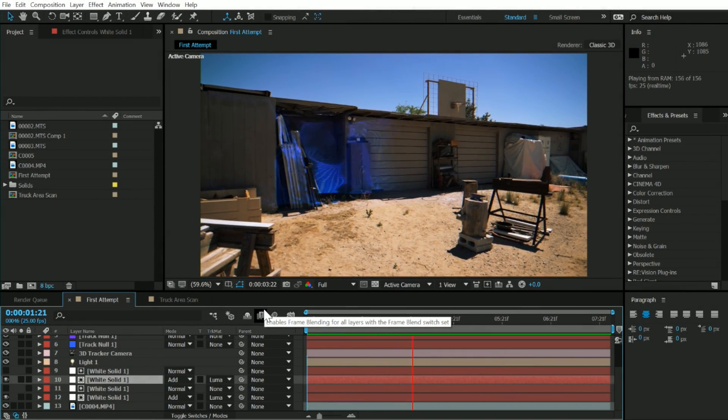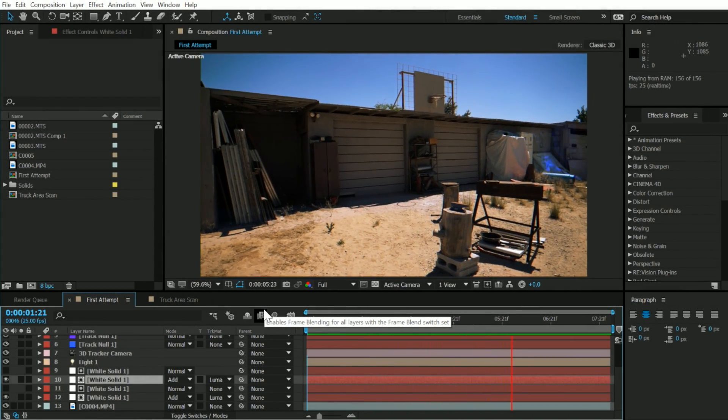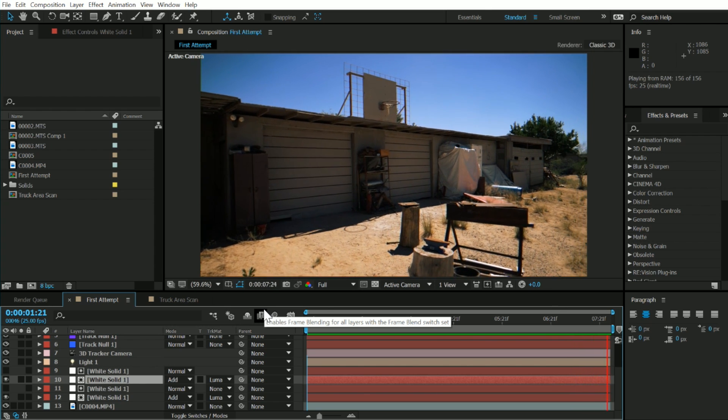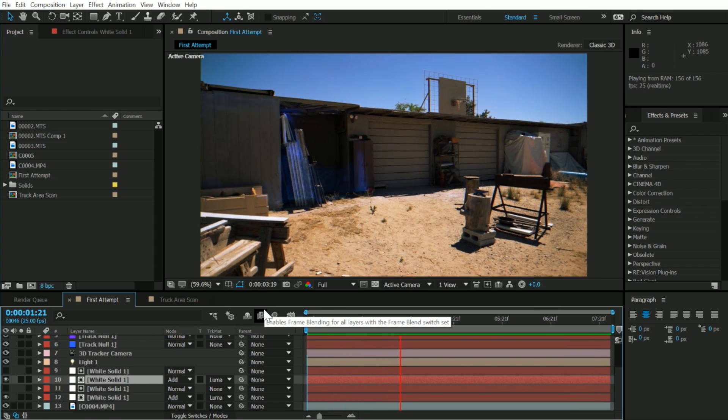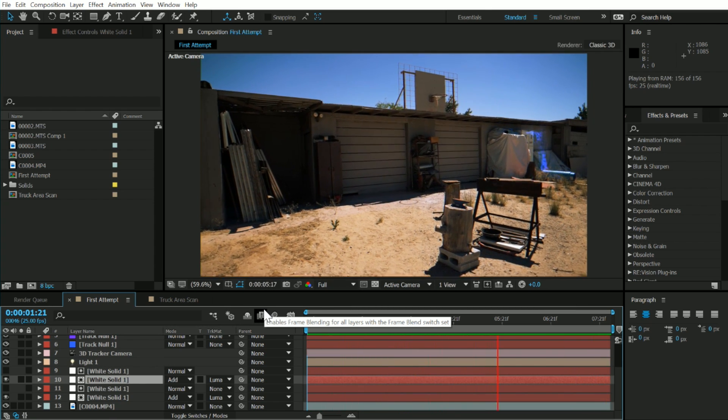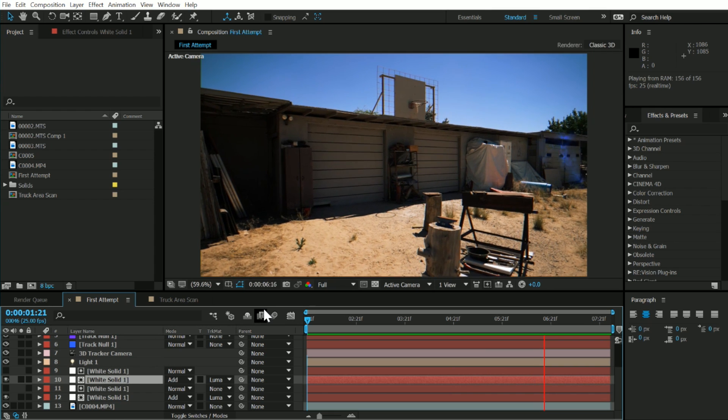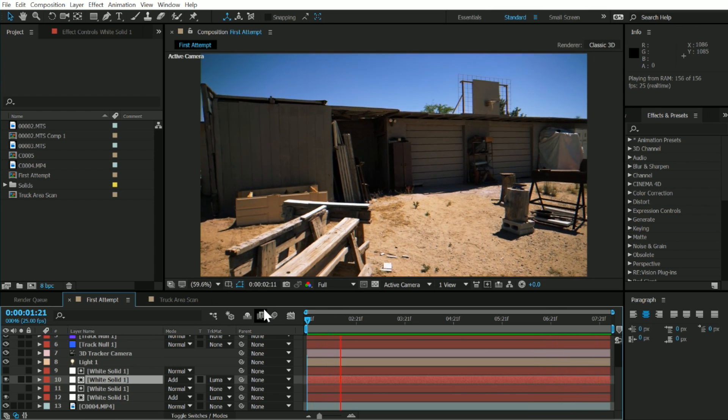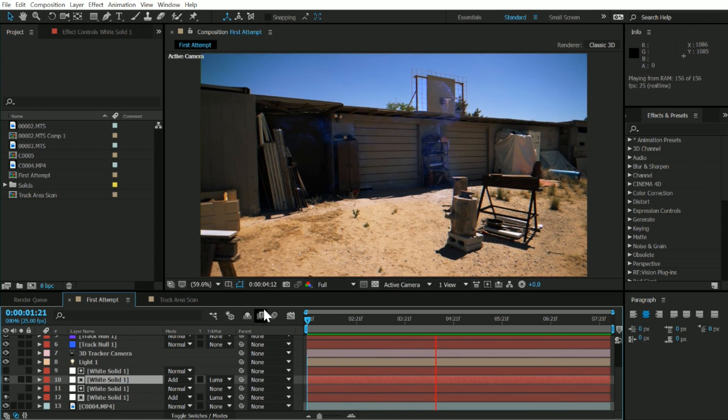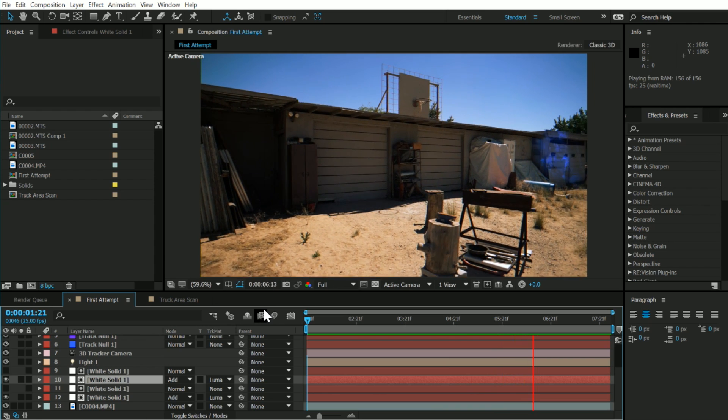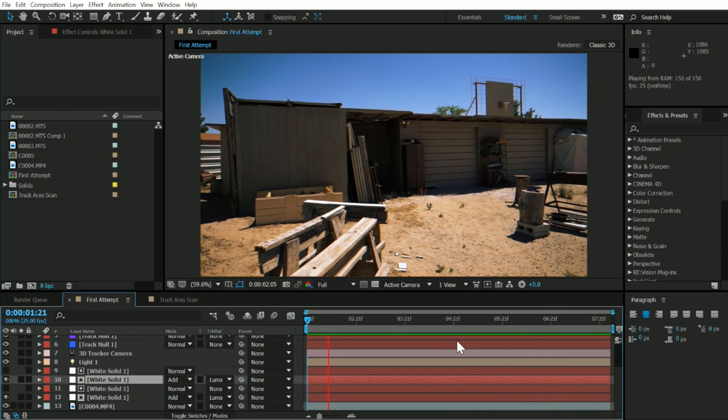Hey, it's Francis Cech from Video Copilot Media, and today we're going to be taking a look at how to create this 3D scanning effect inside of After Effects.